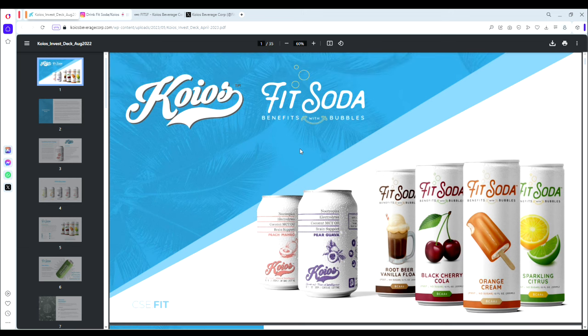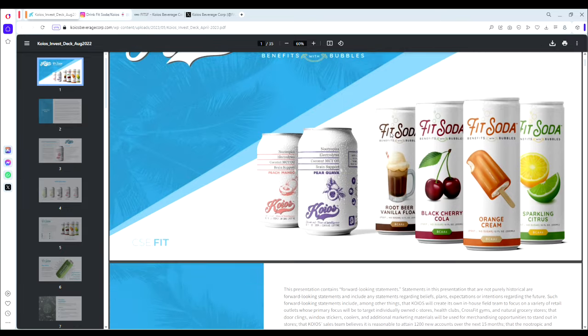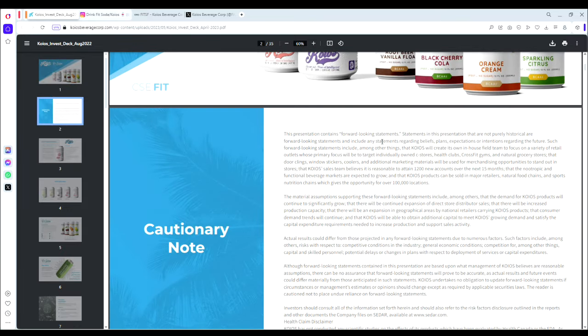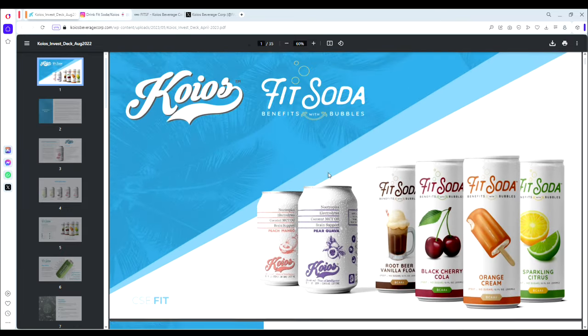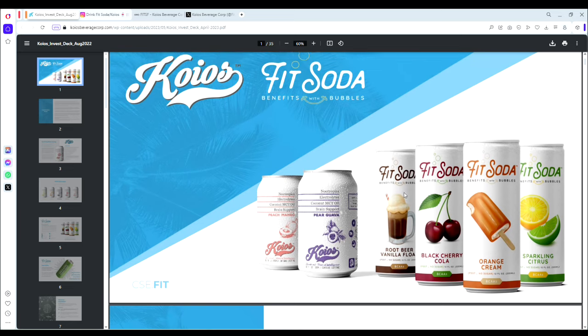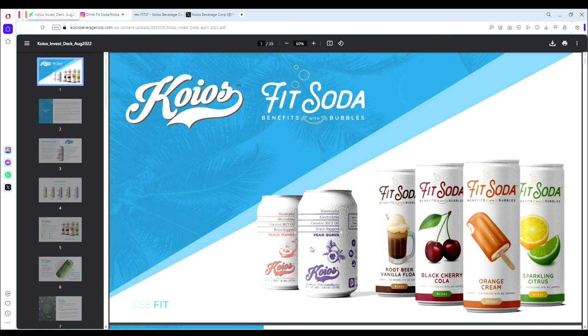Let's take a deeper dive into this investor deck and I'll show you why I believe this company has a lot of promise. This is not a concept level company—this is a very much off the ground company in terms of operations already. You can see some of their products here: their FitSoda cans, their four top flavors—orange cream, sparkling citrus, black cherry, and root beer vanilla float.